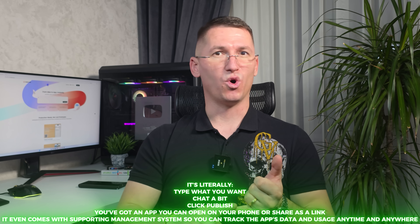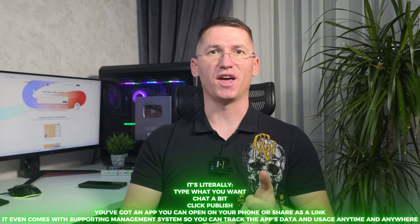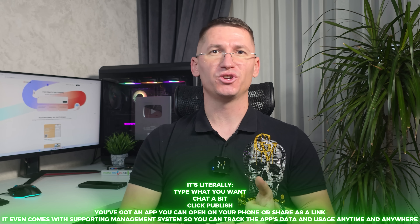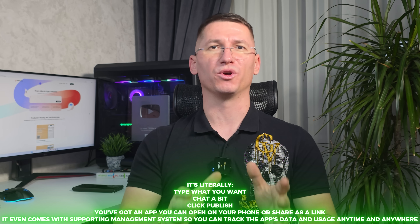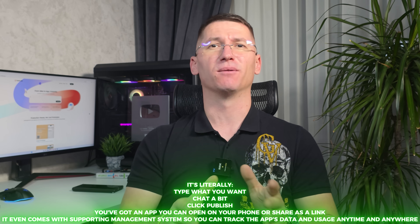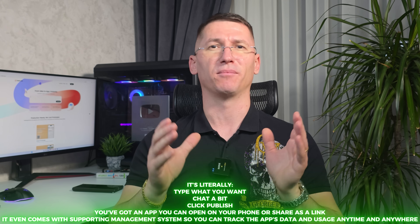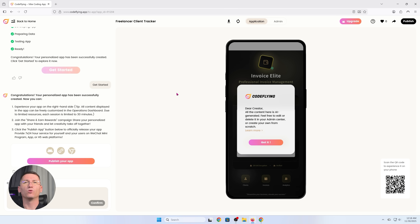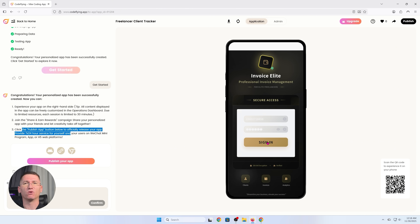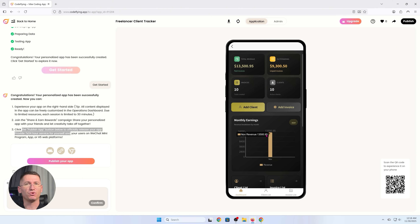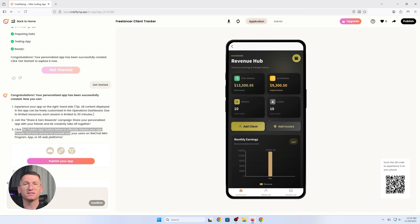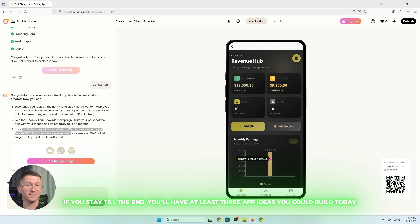It's literally: one, type what you want; two, chat a bit; three, click publish; four, you've got an app you can open on your phone or share as a link. It even comes with a supporting management system so you can track the app's data and usage anytime, anywhere. In this video, I'll build an app from scratch on my phone, show you how fast it goes from idea to real product, show you the built-in dashboard, payments, and at the end I'll give you a challenge you can try yourself. If you stay till the end, you will have at least three app ideas you could build today.